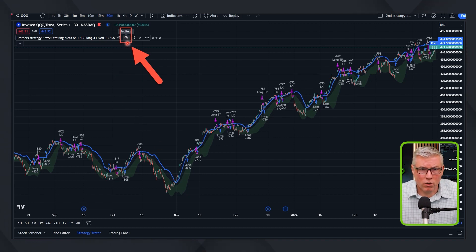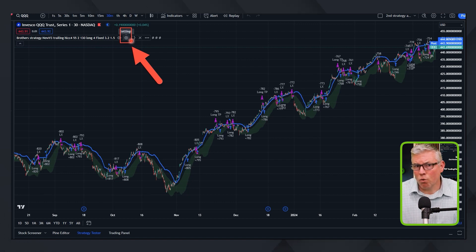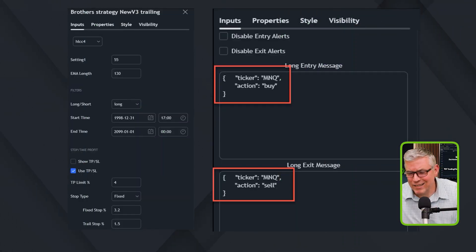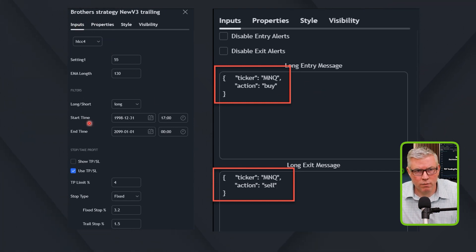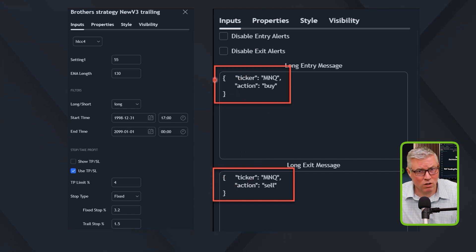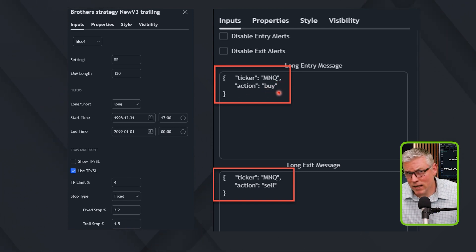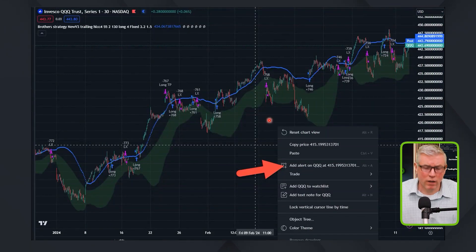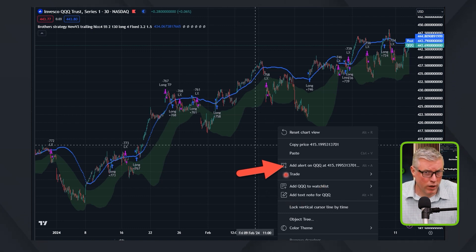So this is what we would do. If you're using any other indicator or strategy, there will be slightly different settings, but the process is similar. You're going to click on the edit or settings button. In the inputs, some strategies will have JSON — if you scroll down in the inputs, you're going to see some JSON messages and you can enter them there. That JSON is just code. In this case, it happens to be trading MNQ, which is a micro NASDAQ mini contract. Not all strategies have that, so you might have to go through it via the alerts — you right-click anywhere inside the chart.